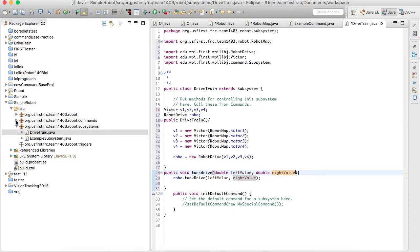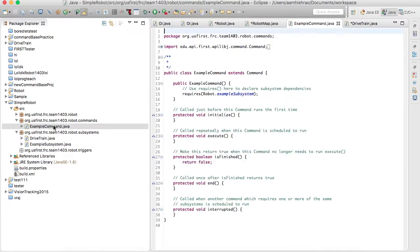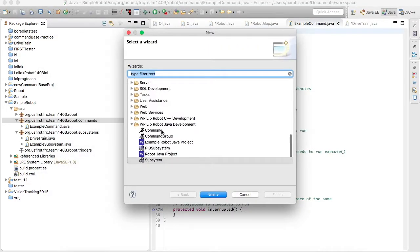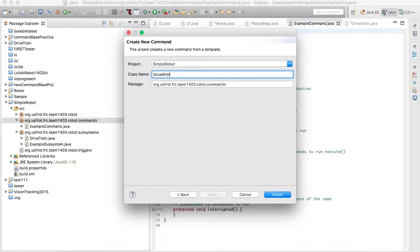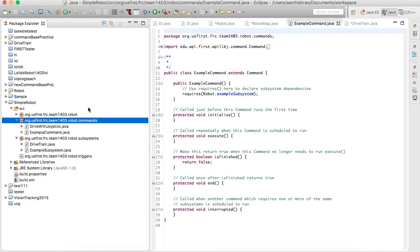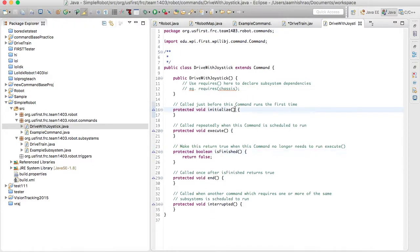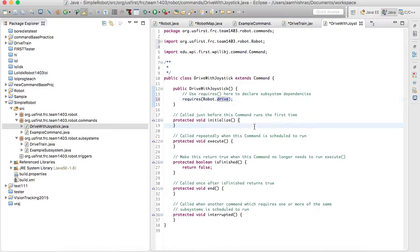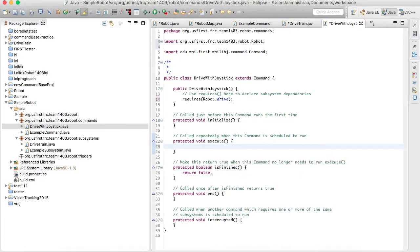Now we have to write our first command. I'll make a new one — DriveWithJoystick. In the command file, you have to basically declare what subsystem this command will be using. For us it would be robot.drive, since we'll be using the drivetrain subsystem. And here in execute, you basically write down what you want this command to do at this point in time.